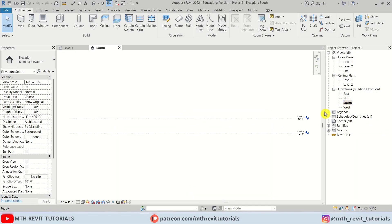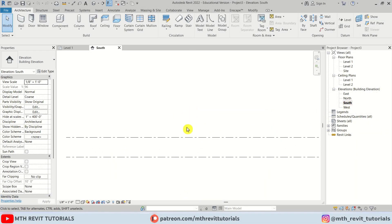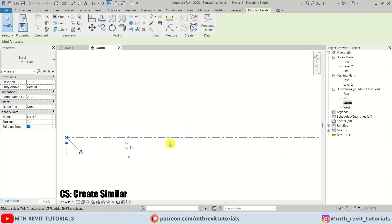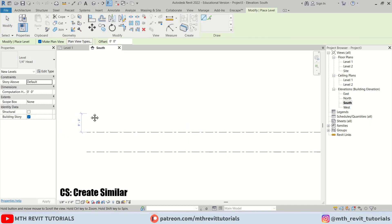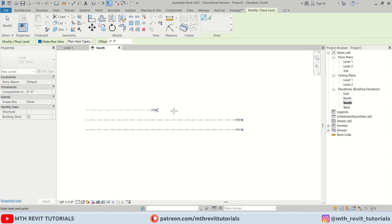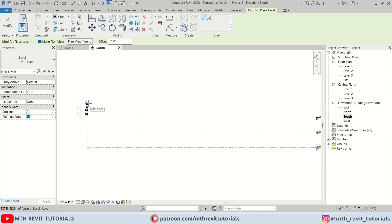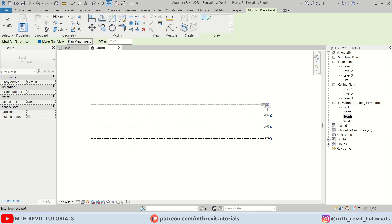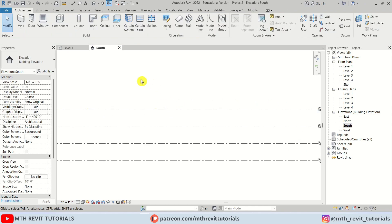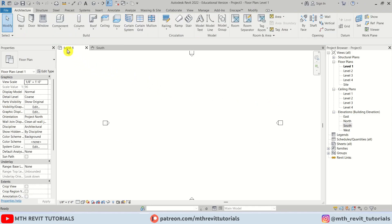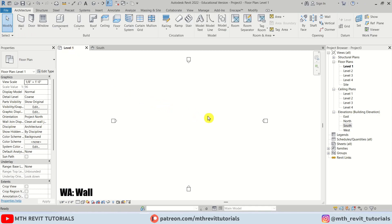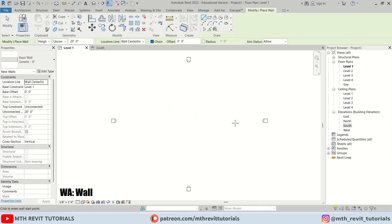Here I'm in Revit and first I'm going to create some new levels. I'm going to select this one and press CS on the keyboard and we'll create two new levels at 10 feet each. Now let's go back to level one and I'm going to create walls — WA.